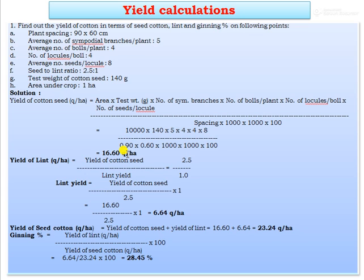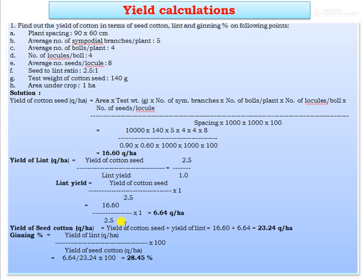To calculate the yield of lint in quintals per hectare, the formula is: yield of cotton seed ÷ seed to lint ratio. The seed to lint ratio is 2.5:1, so lint yield = 16.60 ÷ 2.5 = 6.64 quintals per hectare.